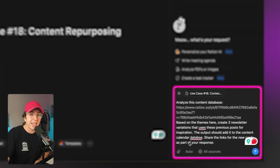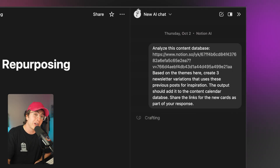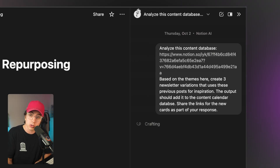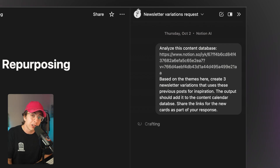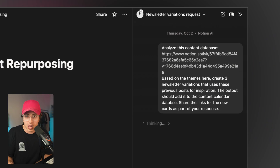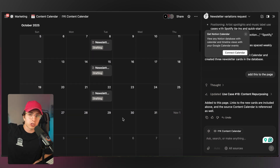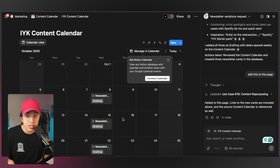Use case number 18: content repurposing. If you're a content creator, Notion agent can analyze databases of everything you've posted, find common themes, and identify repurposing strategies. A prompt could look like: 'Analyze this content database. Based on the themes here, create three newsletter variations that use these previous posts for inspiration. The output should be added to the content calendar database. Share the links for the new cards as part of your response.' This will repurpose previous Instagram posts, tweets, etc. into three newsletter variations. I'm experimenting with this because I plan on creating a monthly newsletter and I'd love to reuse concepts and insights from YouTube and Instagram videos — just because it's a new format, I don't need to reinvent the wheel.